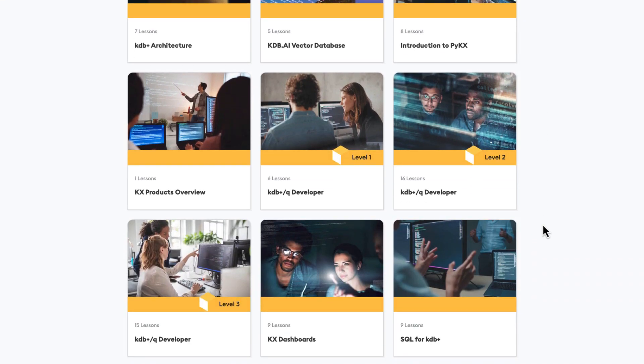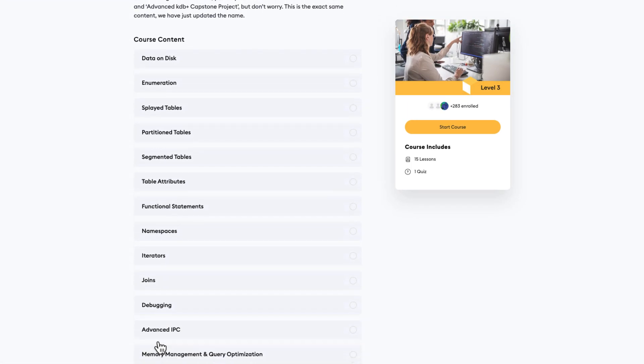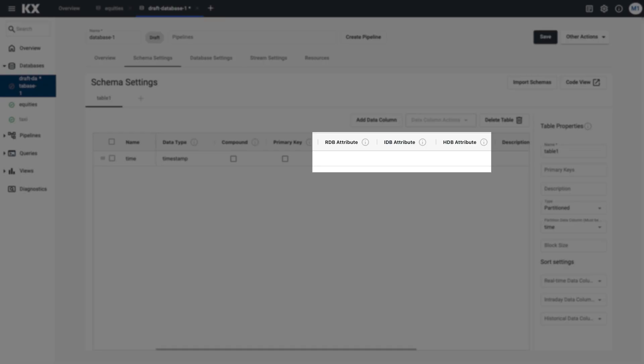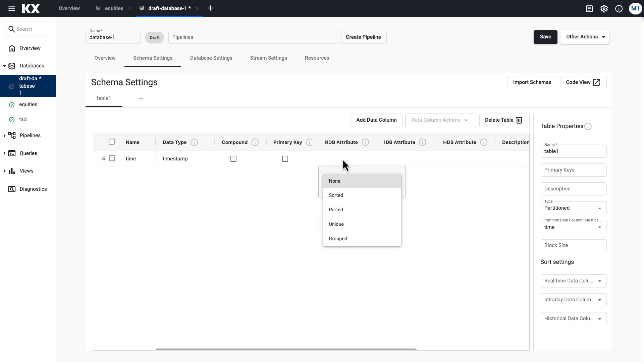For example, in many cases this could be the event time that the data occurred or was captured. For more detail on these table types and the reasoning behind them, it's covered in depth in our advanced course on the academy, and I'll link that below. On the left hand side, we see the column settings. I'm going to focus on the most important one for newcomers: attributes. Attributes are a really important feature of KDB technology and allow you to describe your data in order to get the best performance out of it — think of them like shortcuts for querying your data. You can see where we're setting these under RDB, IDB, and HDB.